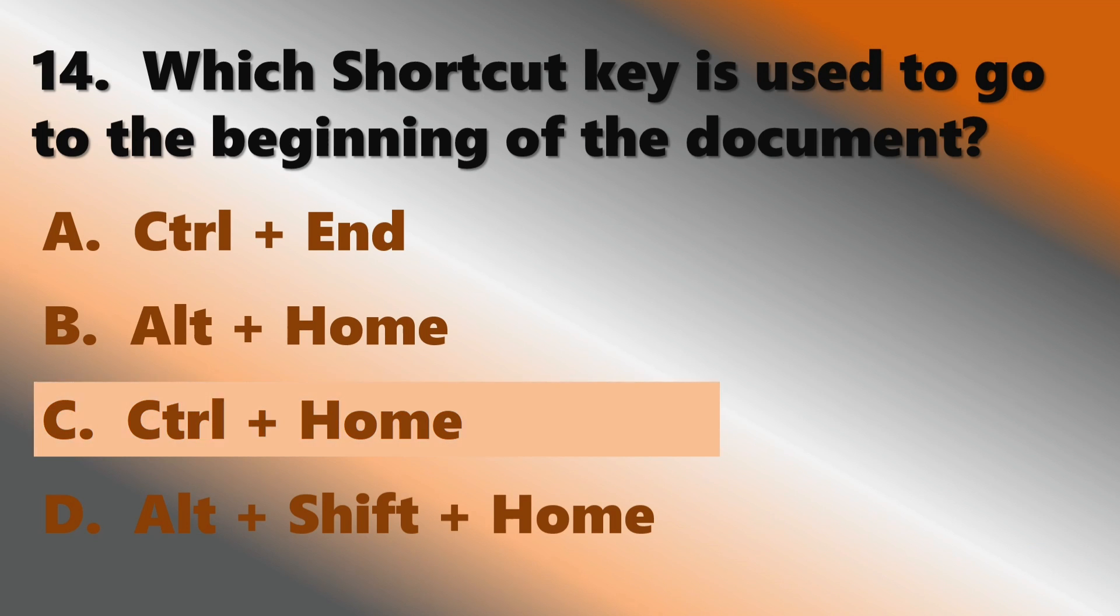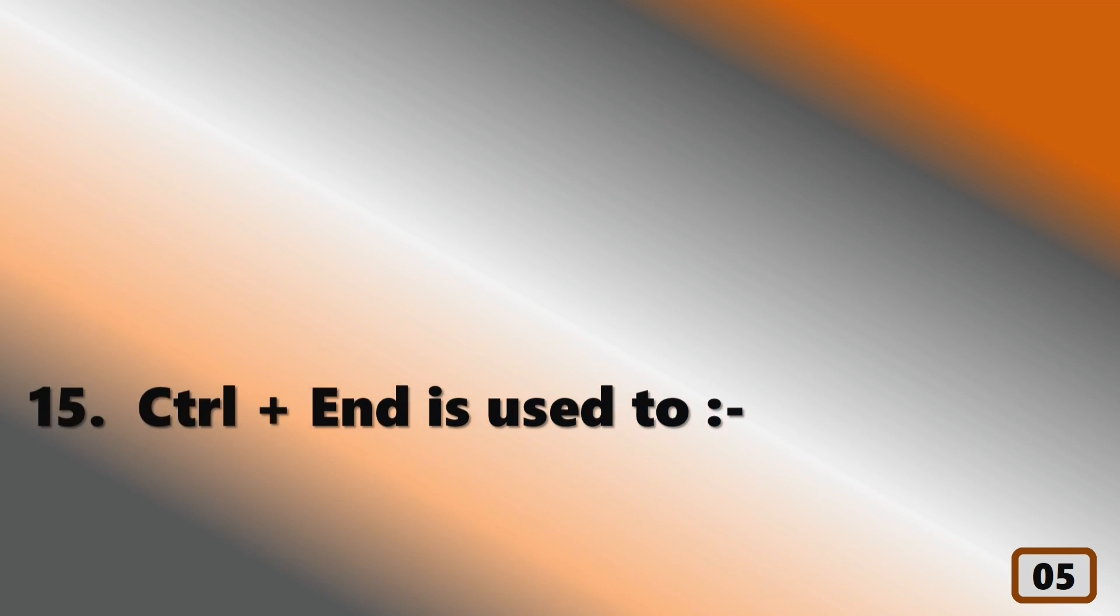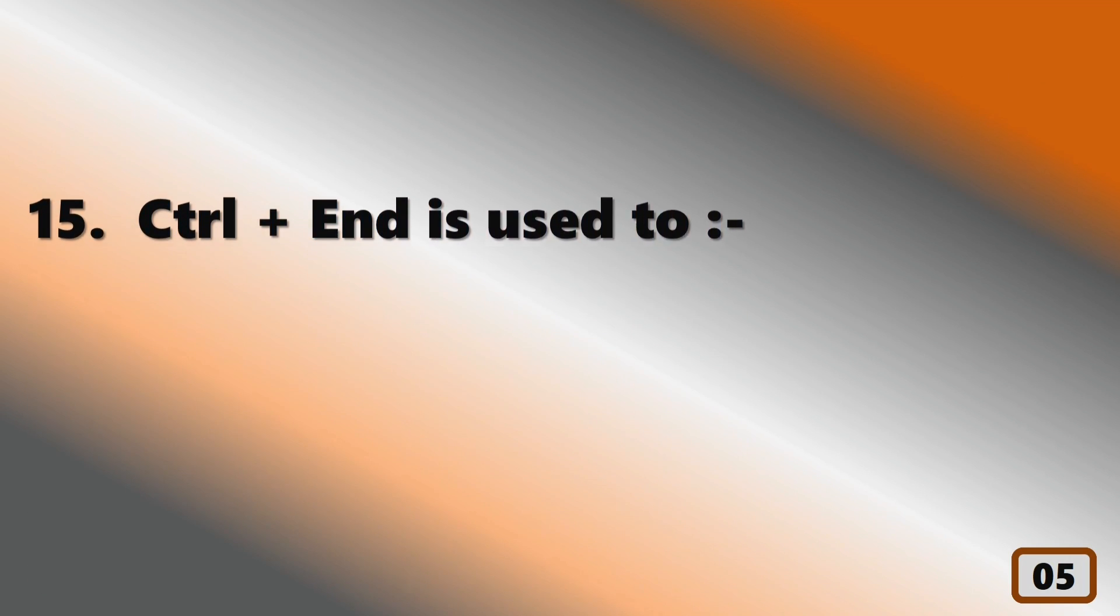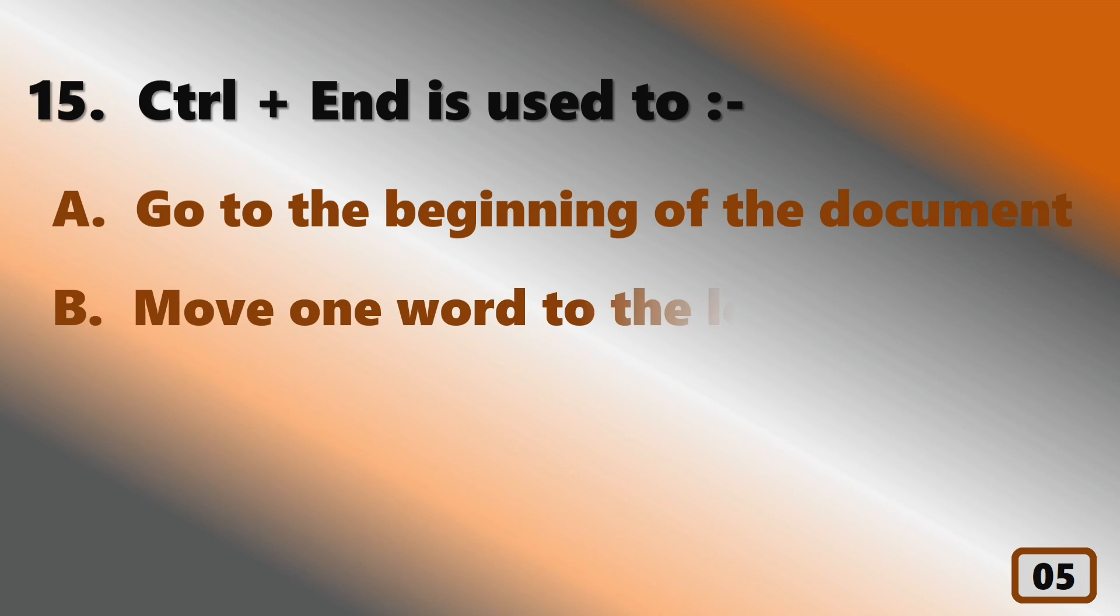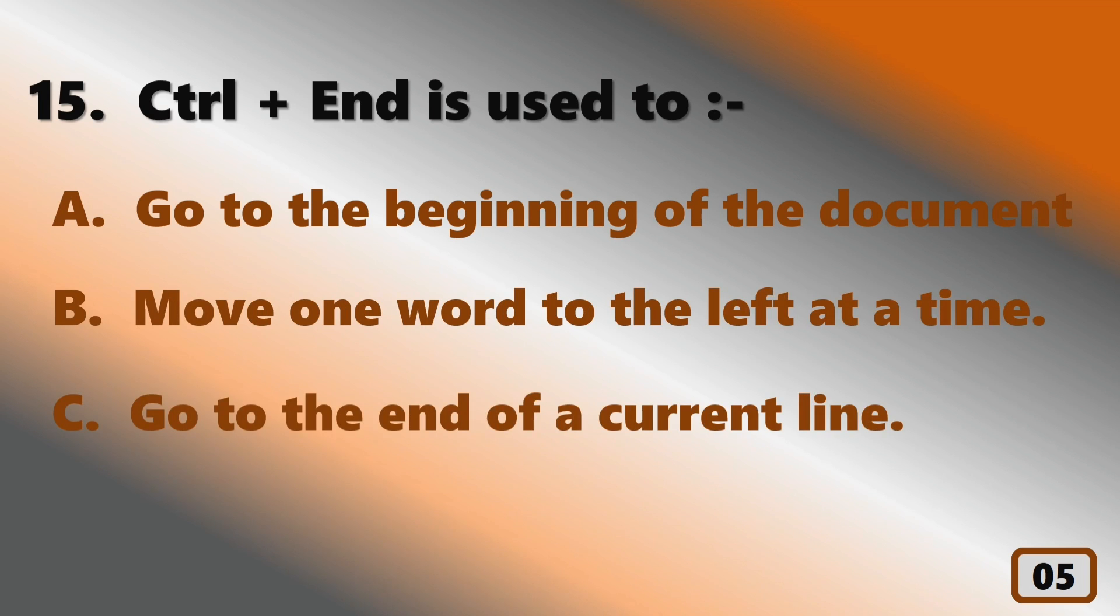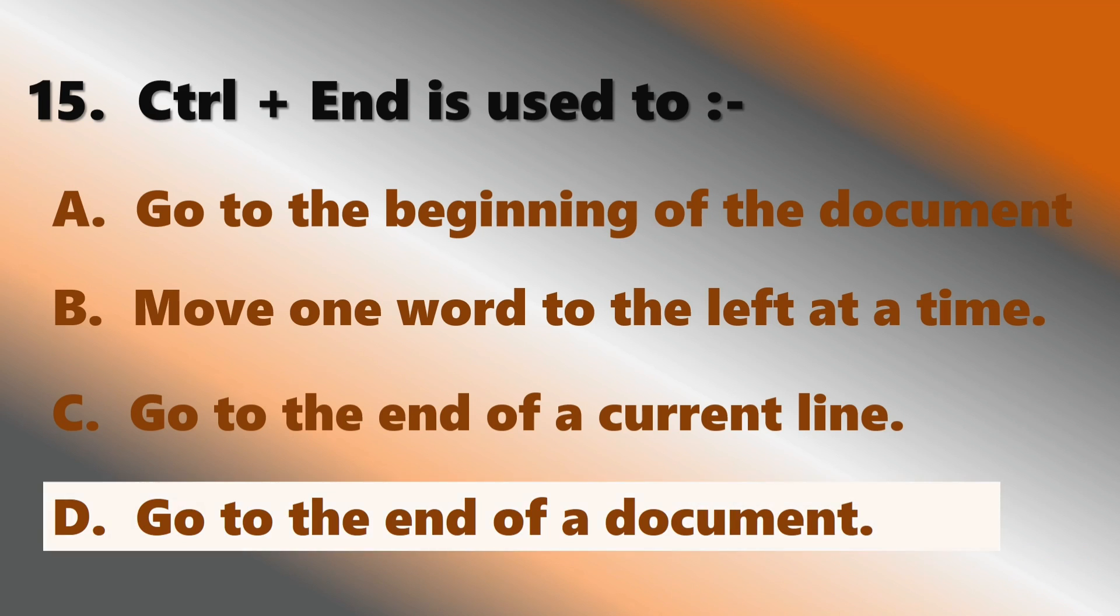Ctrl+Home. Ctrl+End is used to go to the end of a document.